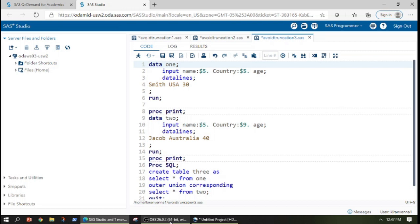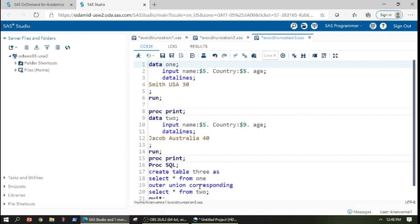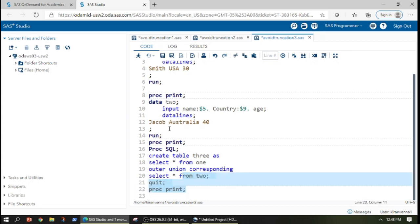Now that we have discussed quite a bit on this, let's quickly run this code and also have proc print after each step. Now let us quickly run the whole code.